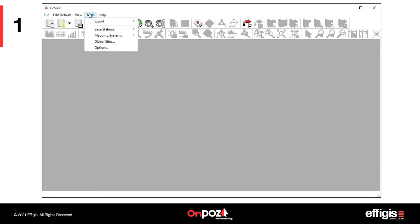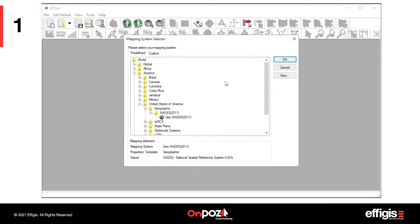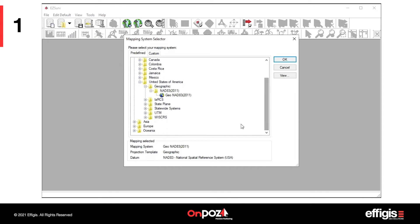Under the Tool menu, you can configure the mapping system for coordinate display and position output.